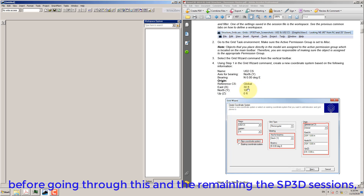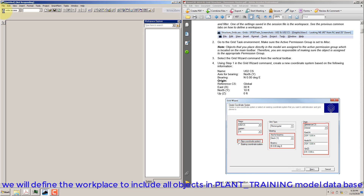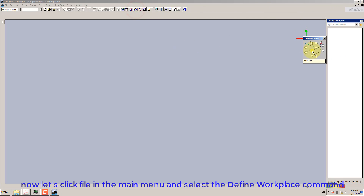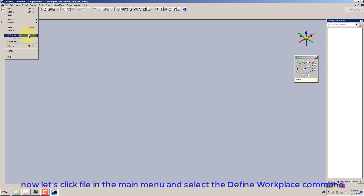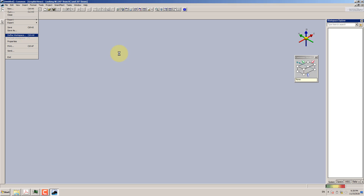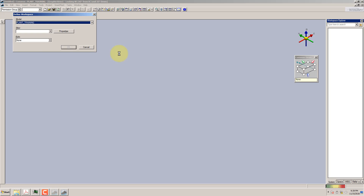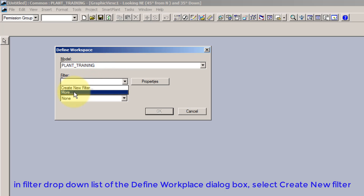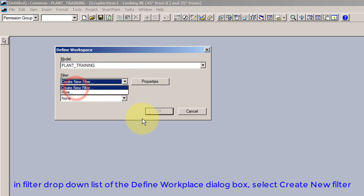Before going through this and the remaining SP3D sessions, we will define the Workplace to include all objects in the Plant Training Model Database. Now let's click File in the main menu and select the Define Workplace command. In the Filter drop-down list of the Define Workplace dialog box, select Create New Filter.